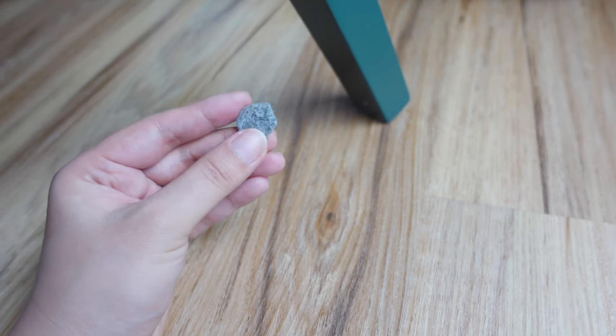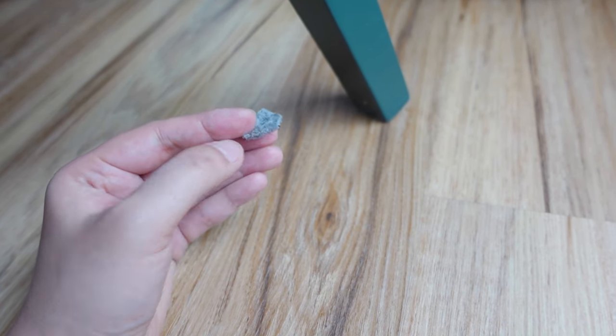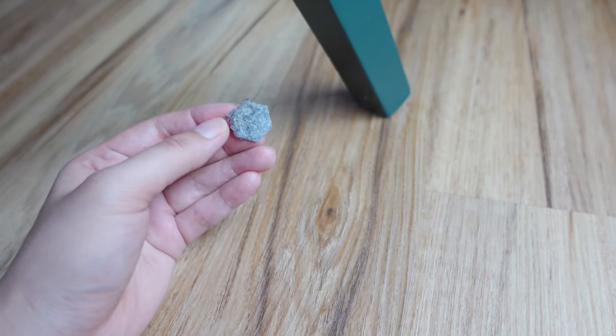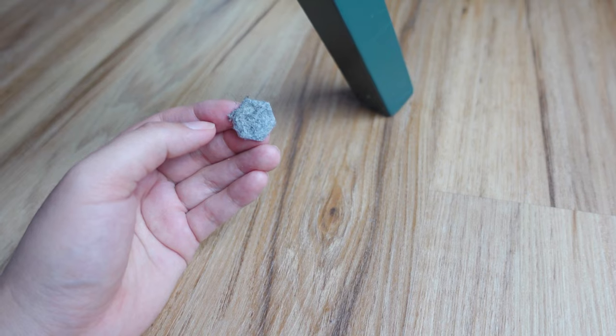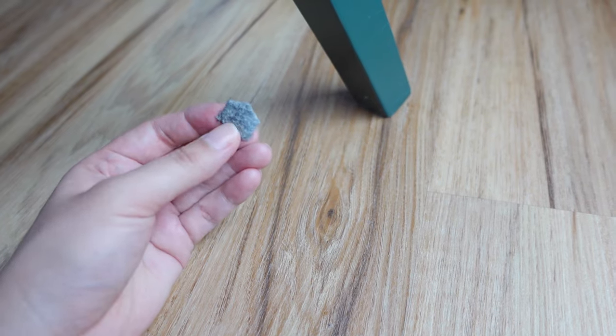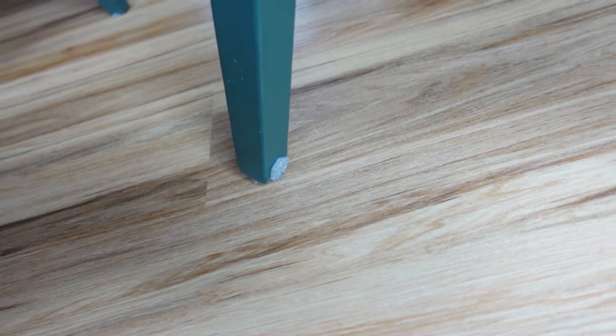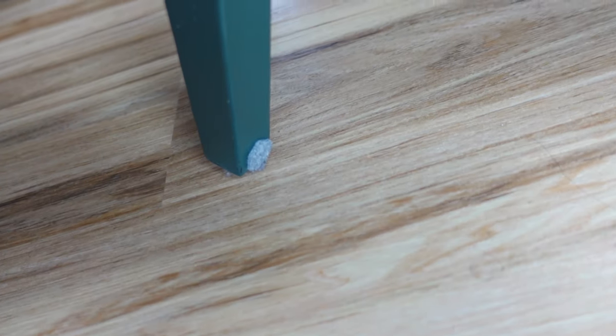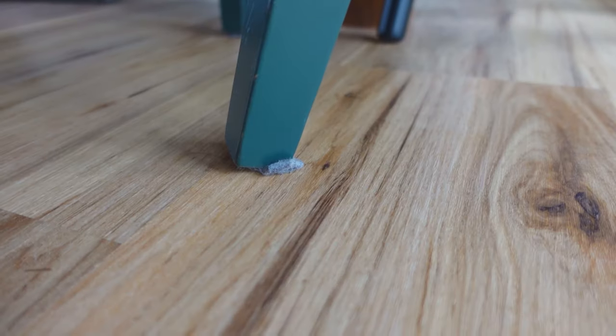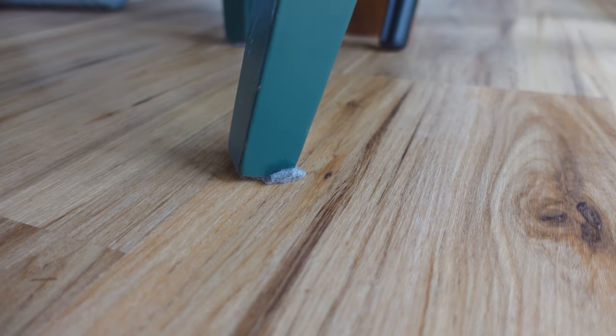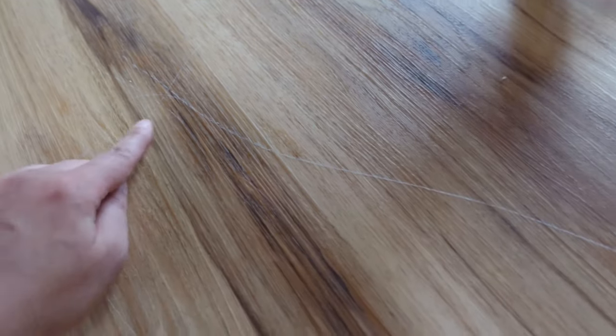I had these felt stickers on the bottom of the chair legs for a while, but they don't work as well as I'd like them to. They usually end up like this or this in a matter of a day or two. Then I got this huge scratch on the floor and finally decided to do something about it.